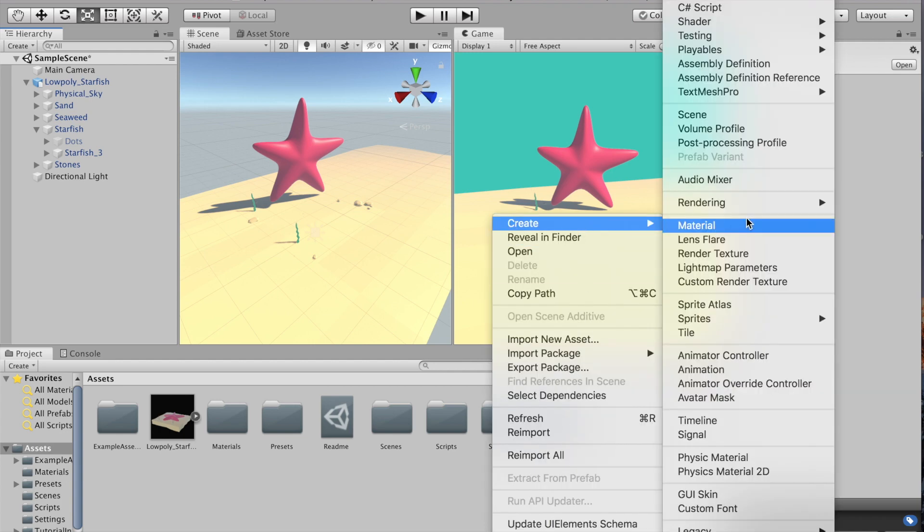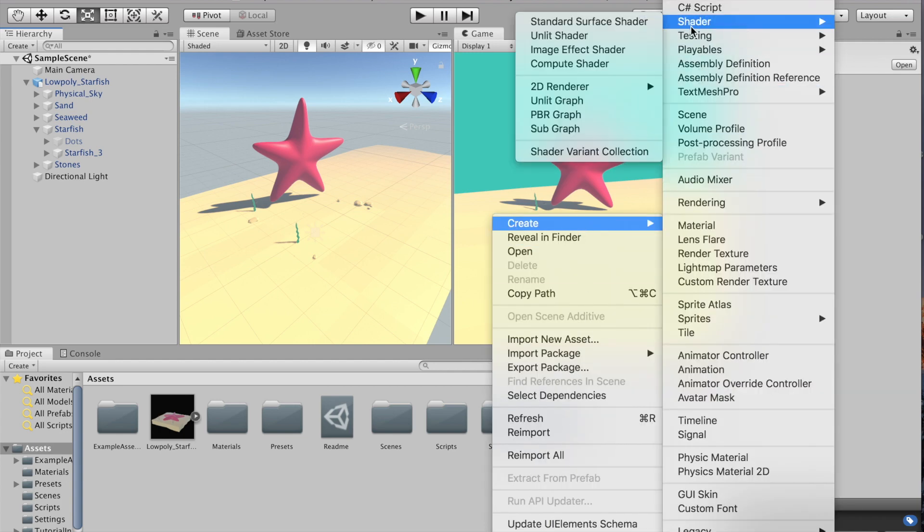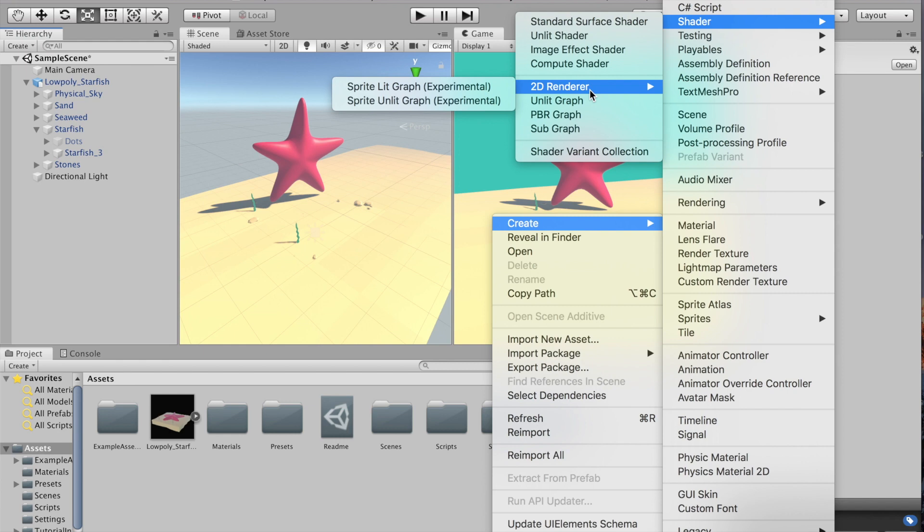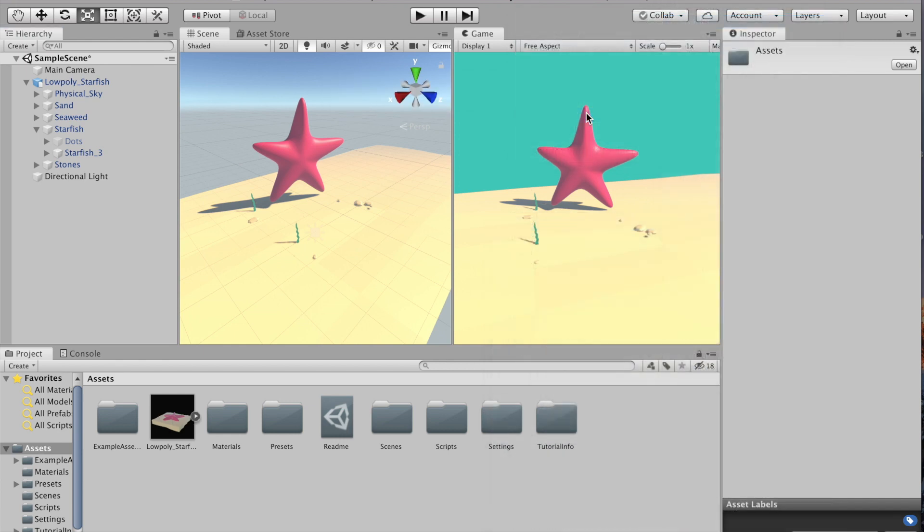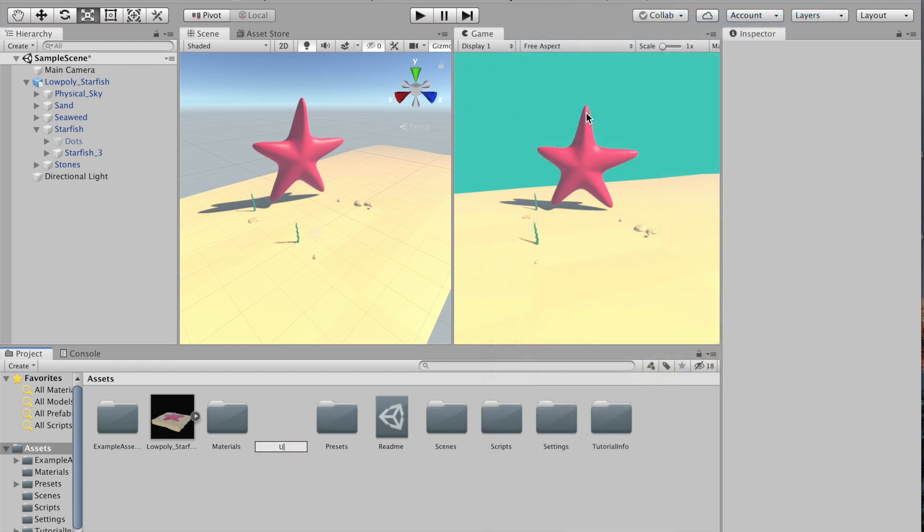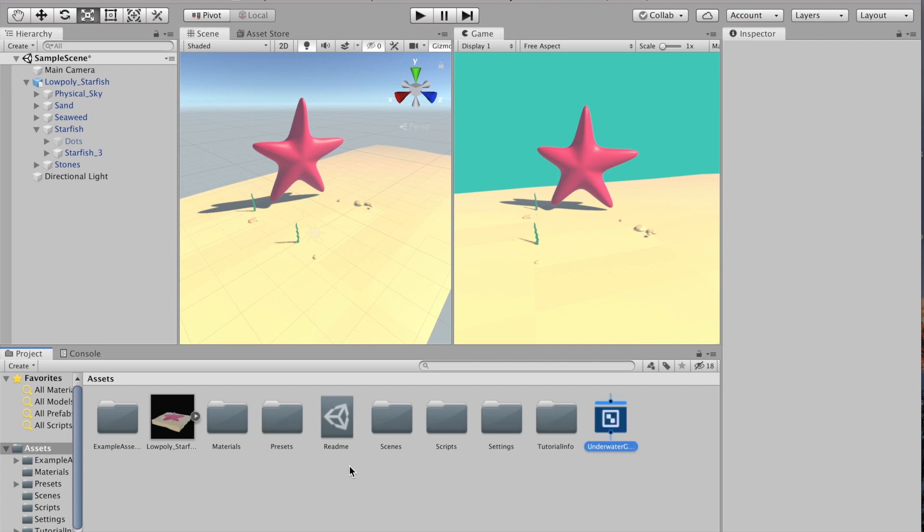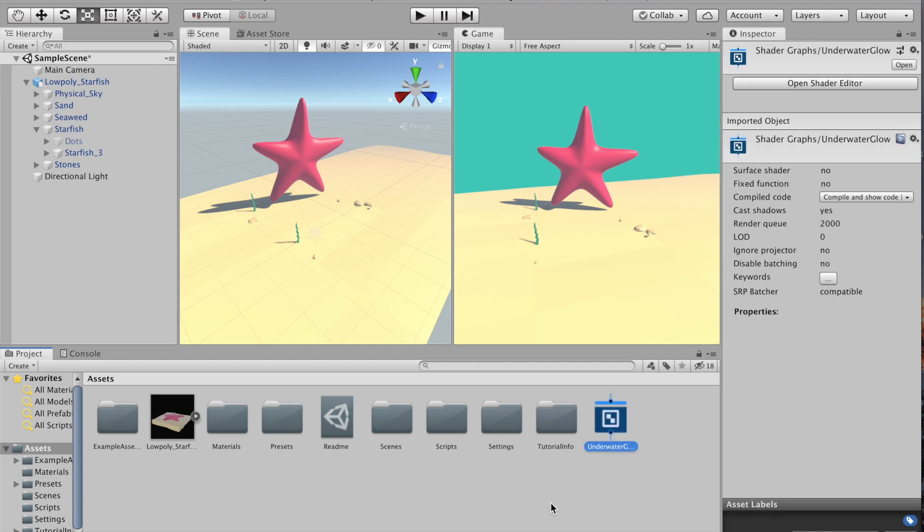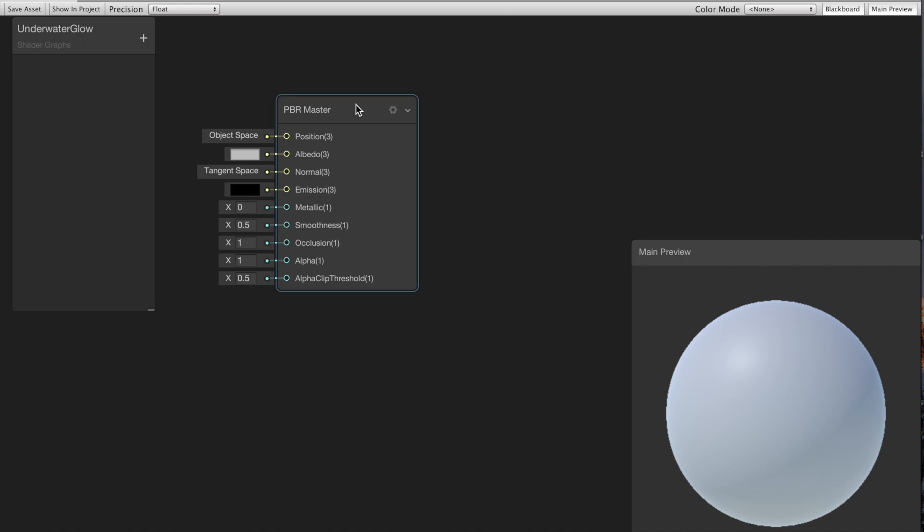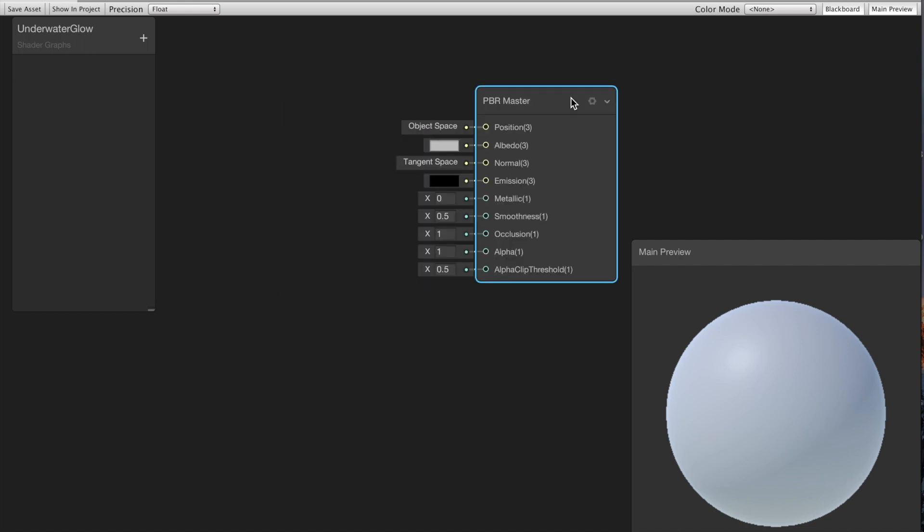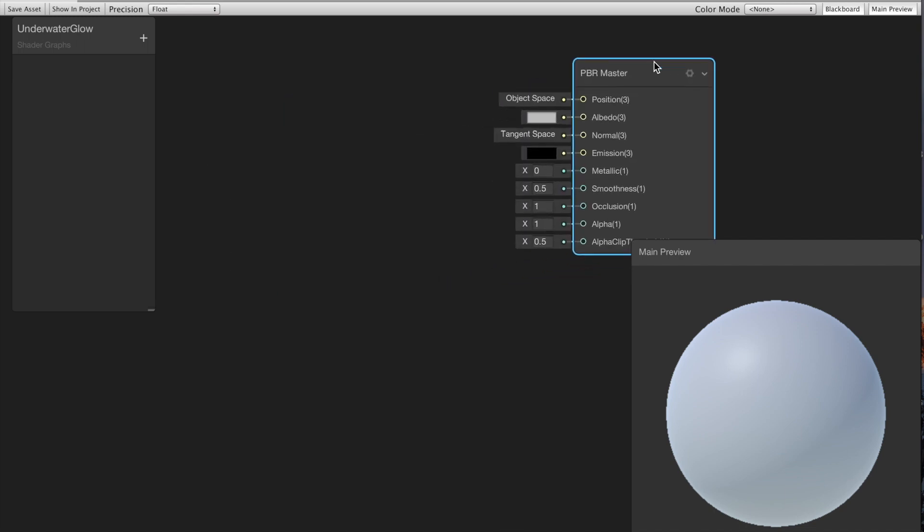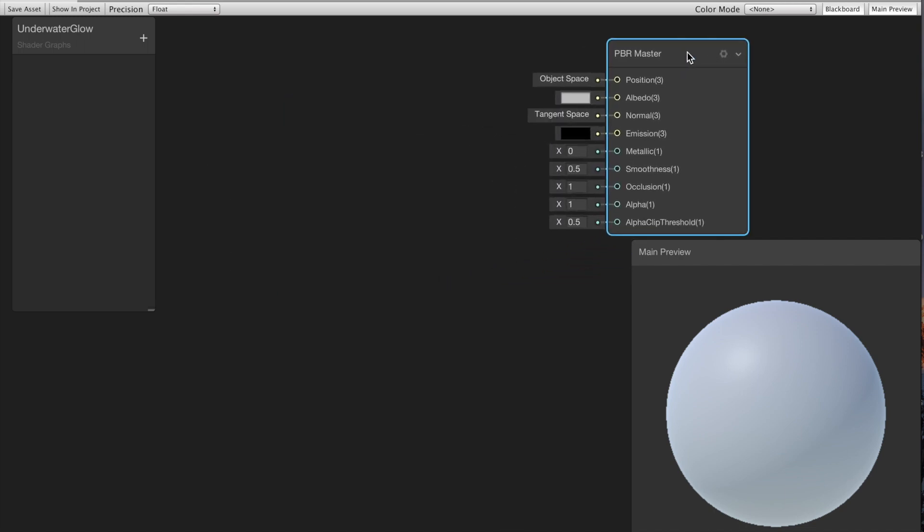I'm gonna start by creating a new shader and I'm gonna pick a PBR graph. We're gonna do this in shader graph so it's as beginner friendly as possible. Then I'm gonna go ahead and name my shader and open that up. I'm gonna move the PBR master out of the way so I can create my nodes.